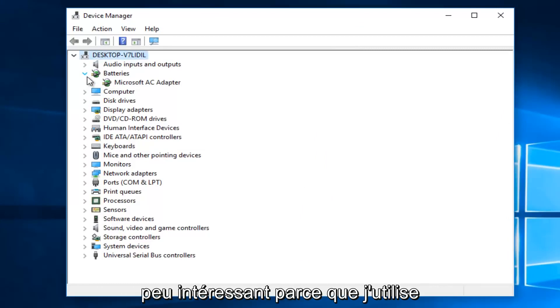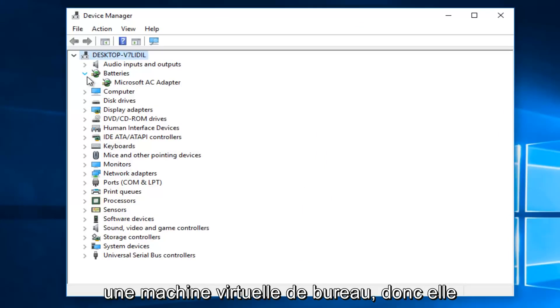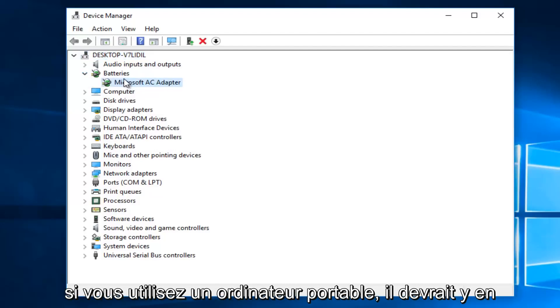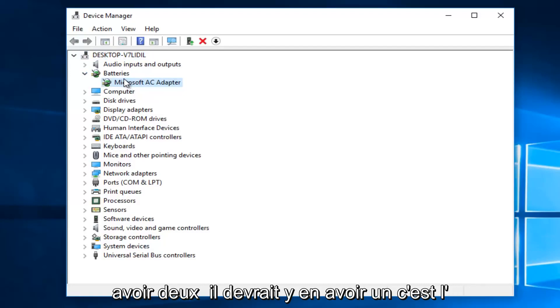Now it's a little bit interesting because I'm using a desktop virtual machine, so it's only showing one battery listed here. However, if you are using a laptop, there should be two.